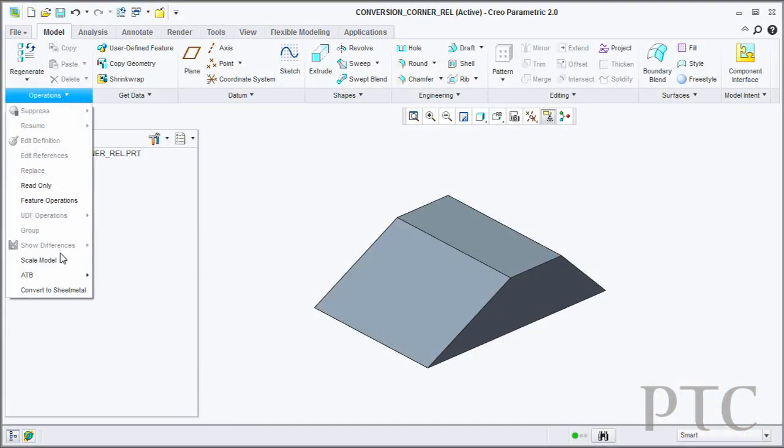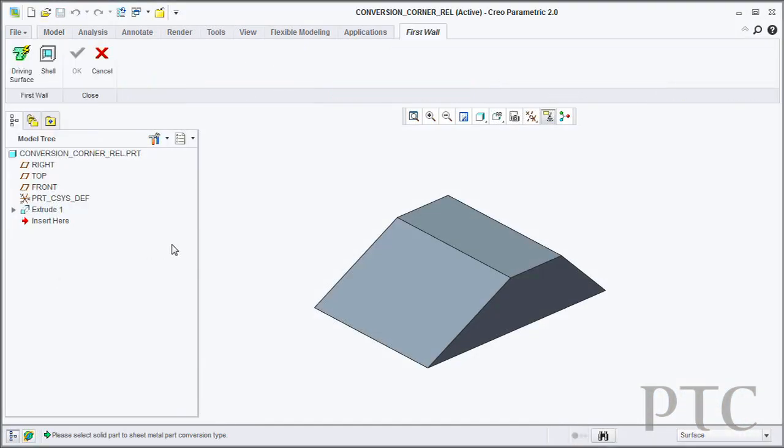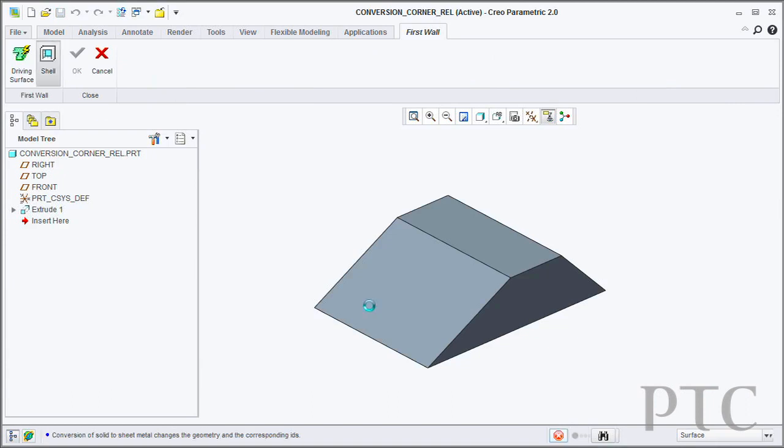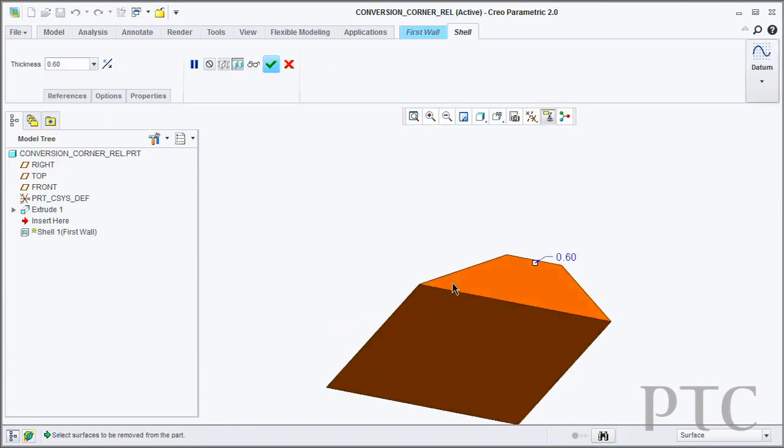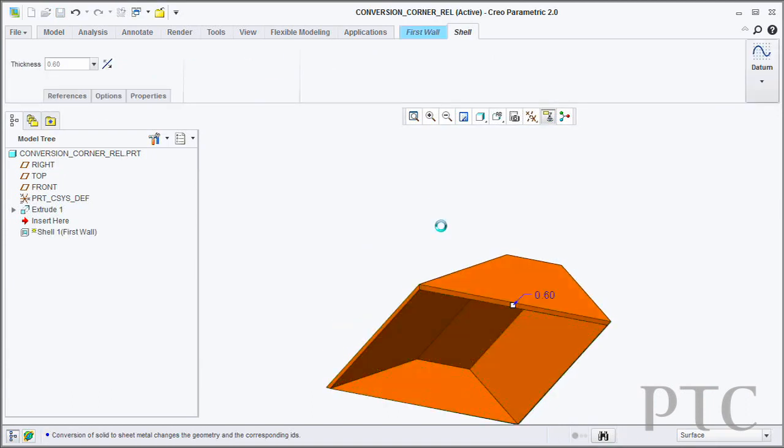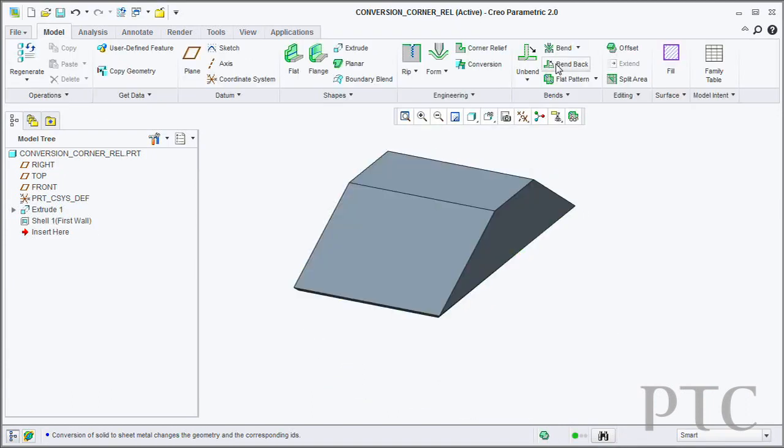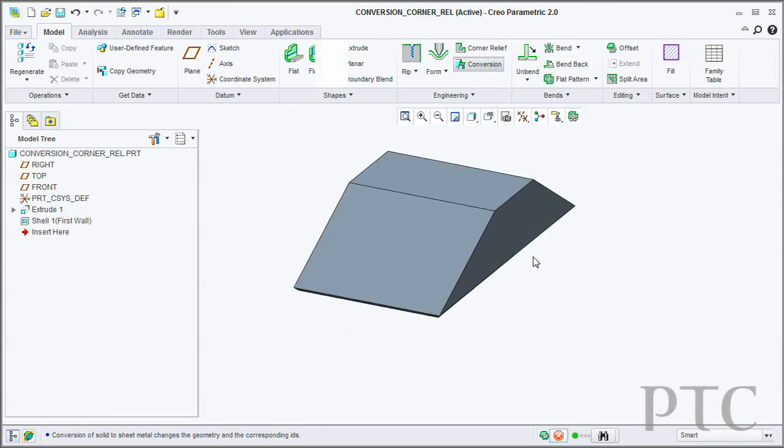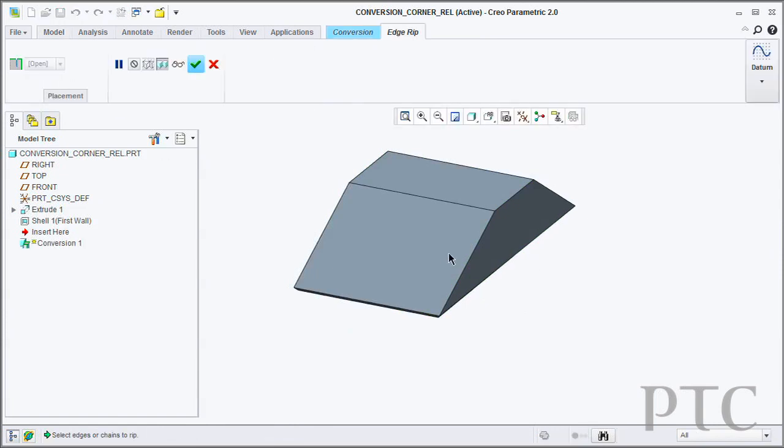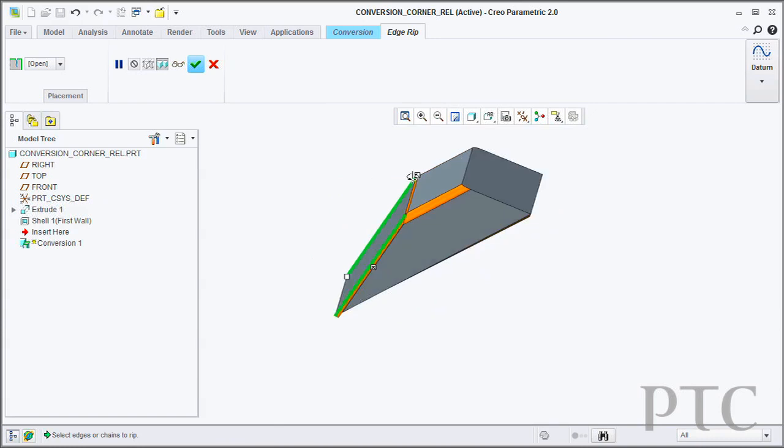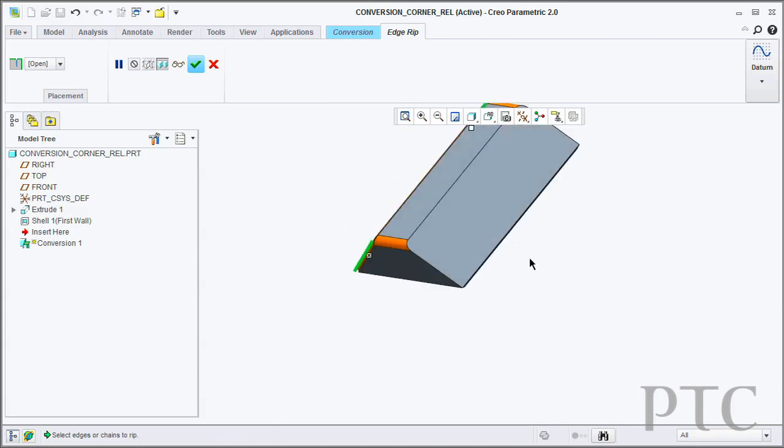For example, the conversion tool now allows you to very quickly go in, take an existing solid part and convert it to a sheet metal part. You have the ability to then, during the conversion process, add corner reliefs into your product.